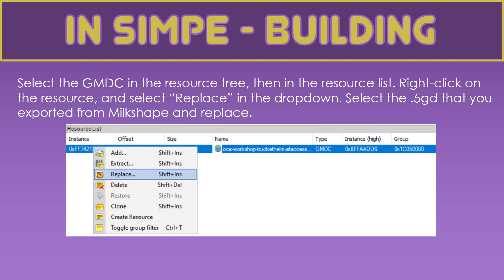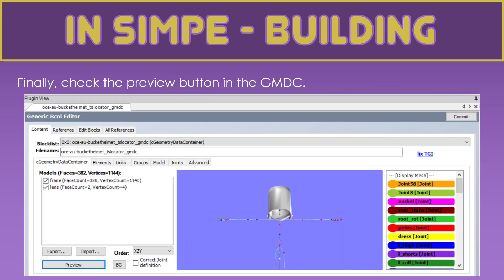At that point, we're going to save the accessory. Give it a unique name. Best practice is to begin with Mesh underscore. So that you know that that's the Mesh file. Then, we select the GMDC in the resource tree. And then, in the resource list. We right click on that resource. And we replace. We go to where we exported the 5GD. And we replace it. As a final step, we just preview that. We click the preview button in the GMDC. And we can see that that's what the accessory looks like. And then, in the joint hierarchy, if you double click on the head joint, you can see that the bucket is assigned to the head.